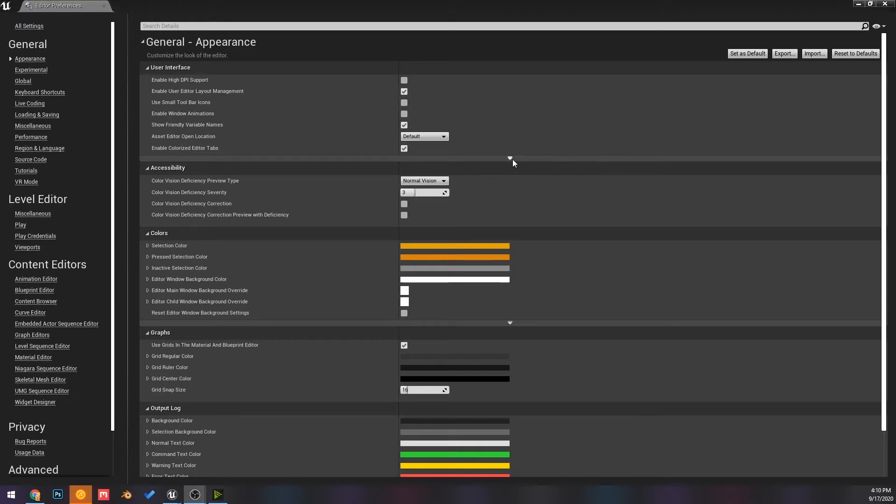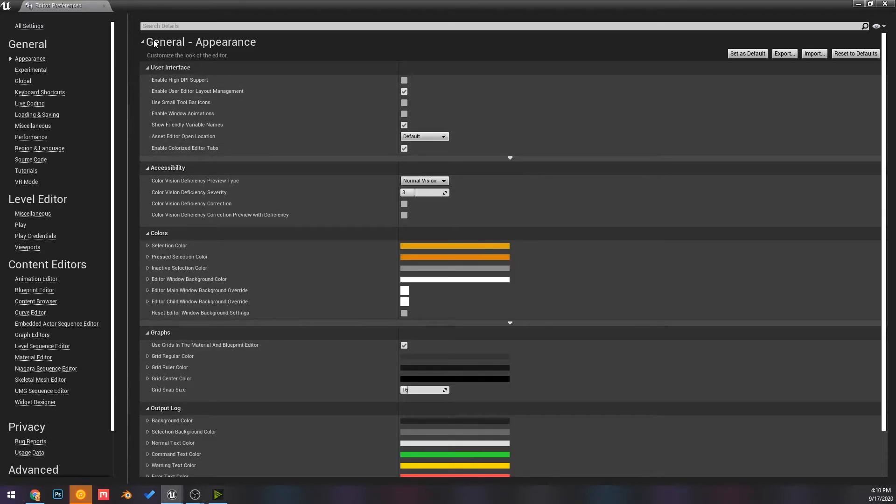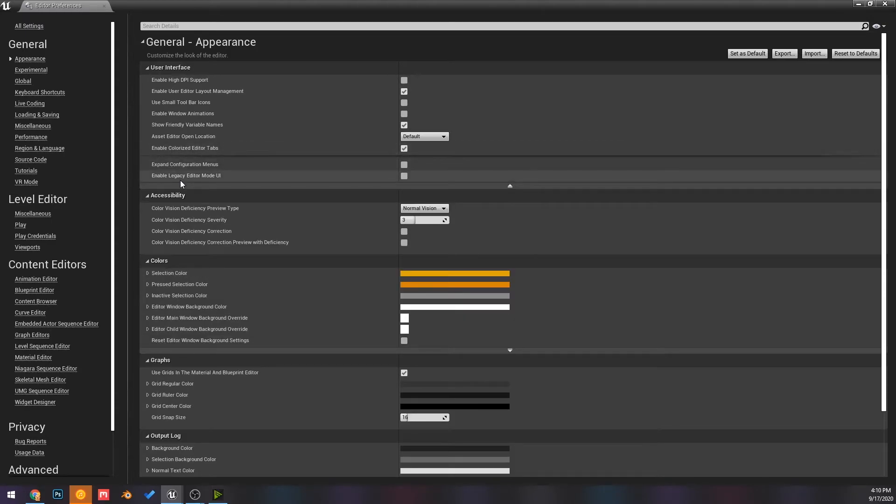And then literally all you do is hit that little dropdown under general appearance and then say enable legacy editor mode UI. It's that easy.